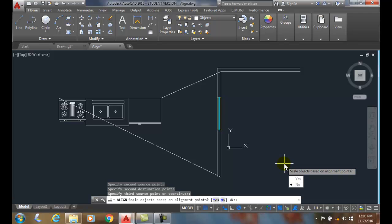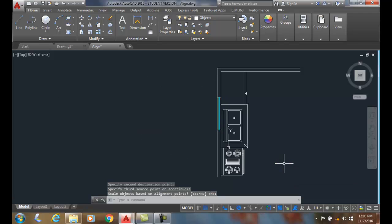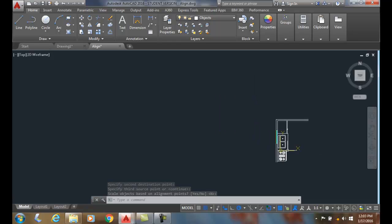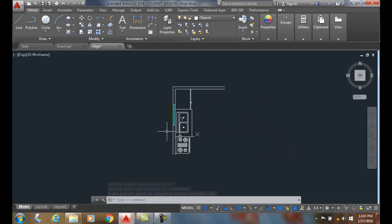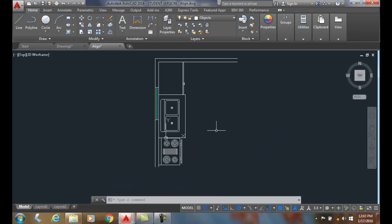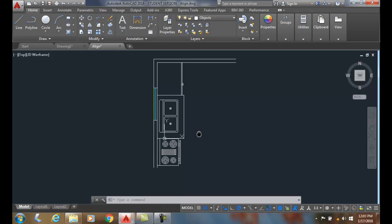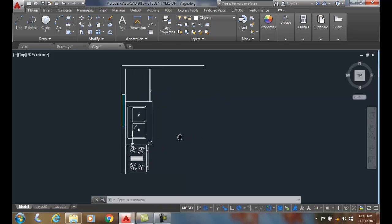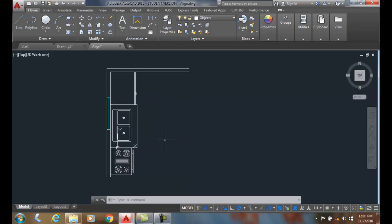I'm going to hit enter and boom it took that object and moved it and rotated it in one operation.